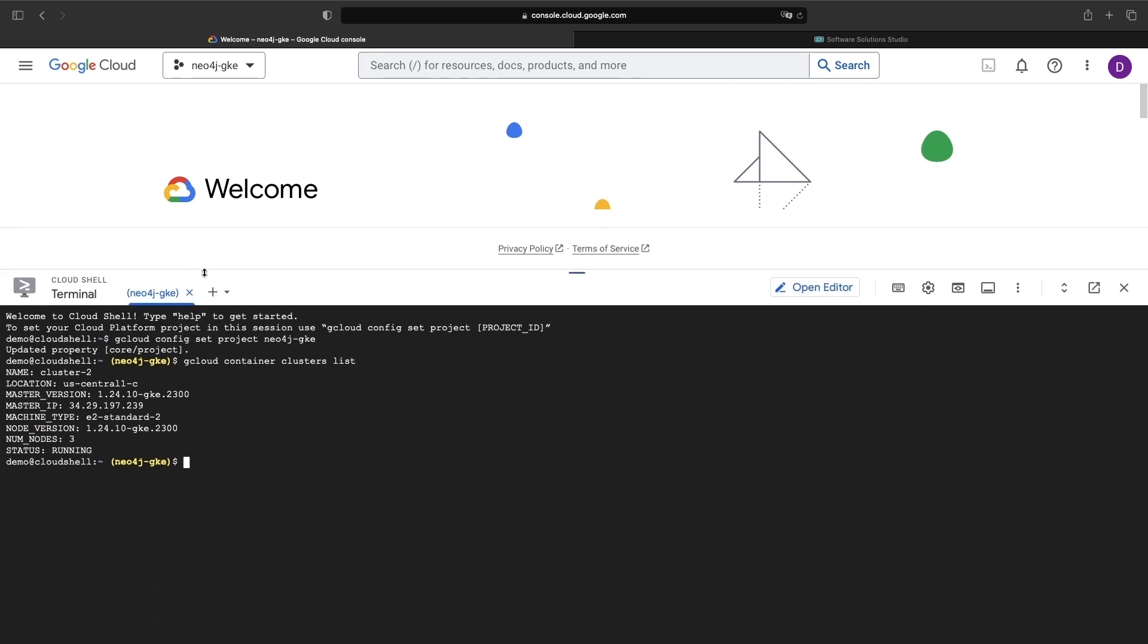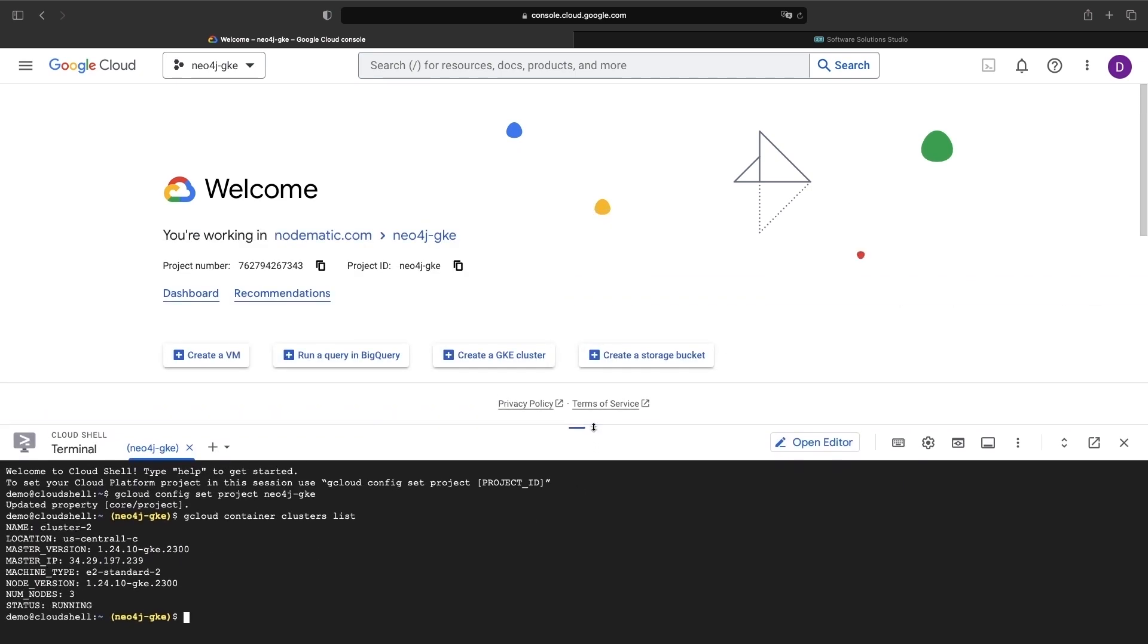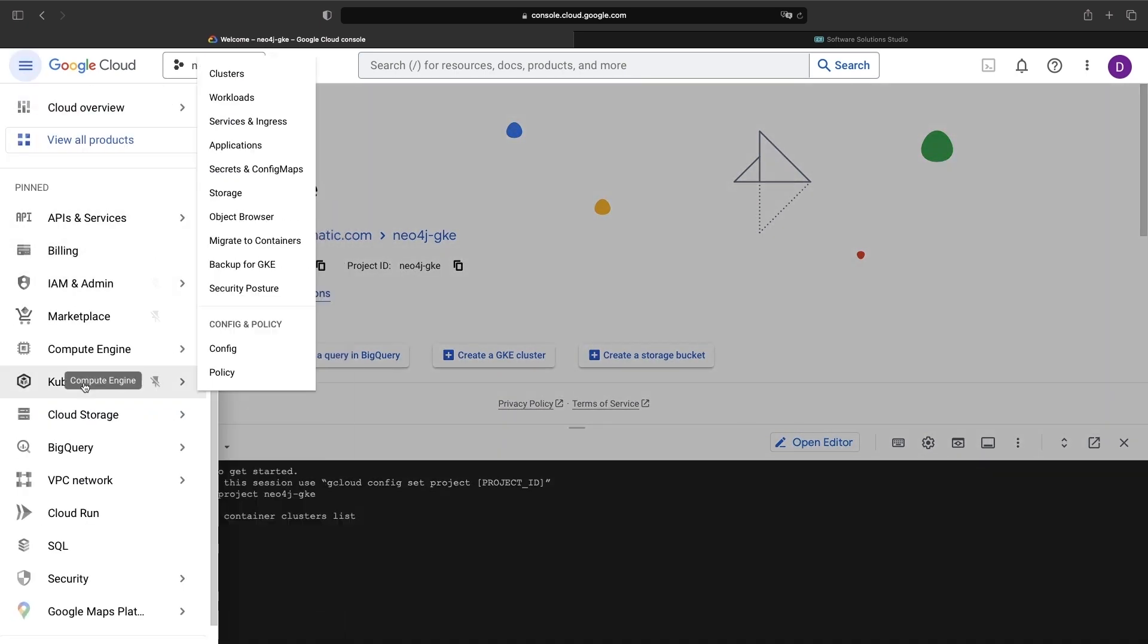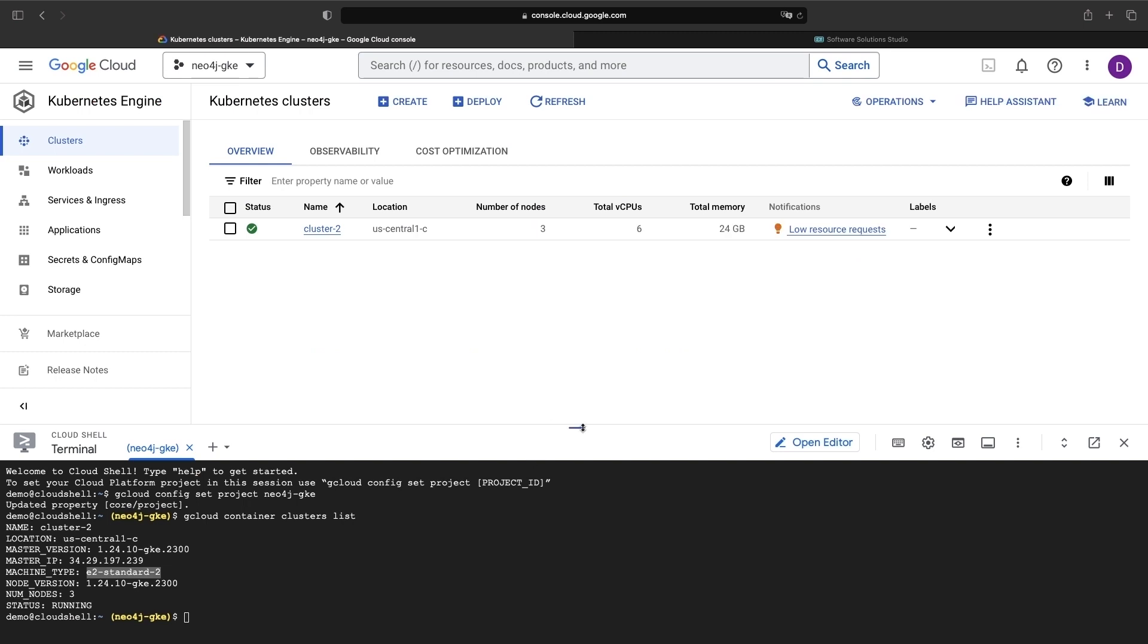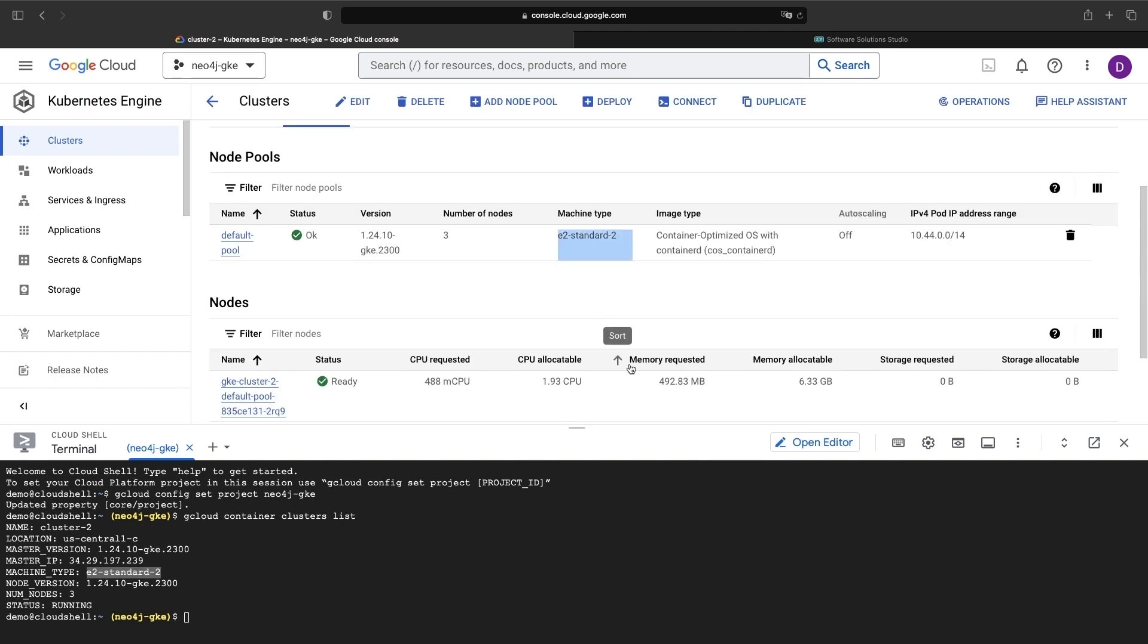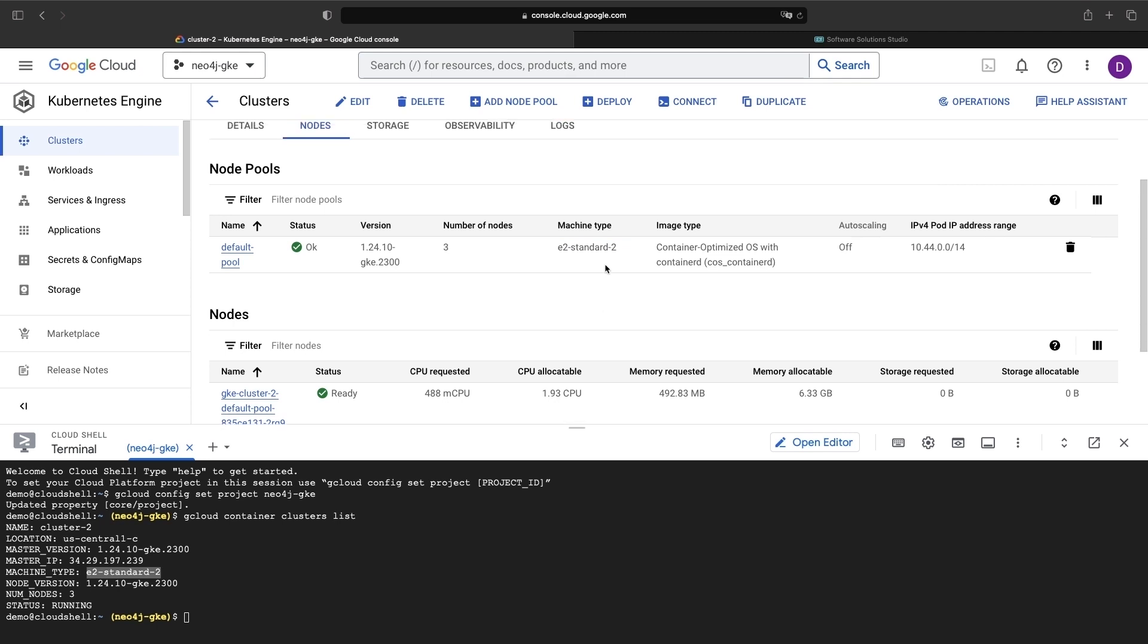I've already set up a Google Kubernetes engine cluster with three nodes and the container-optimized operating system. You might want to increase the number of nodes or resources in your cluster, as the default Neo4j installation has non-negligible CPU and memory requirements.